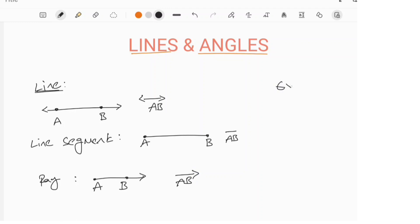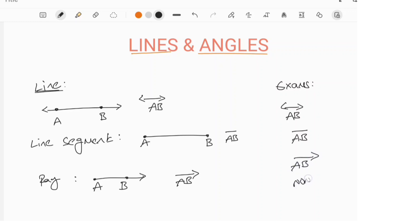In exams, questions are asked like this: 'In which of the following options is a line segment shown?' Option 1, option 2, option 3, and option 4. The line segment is the second option.